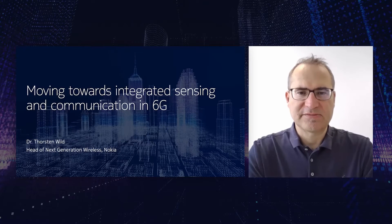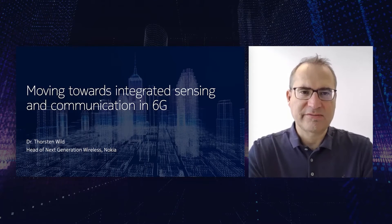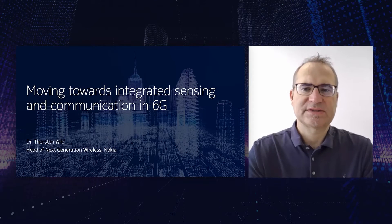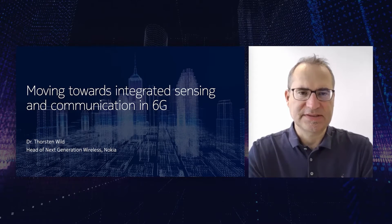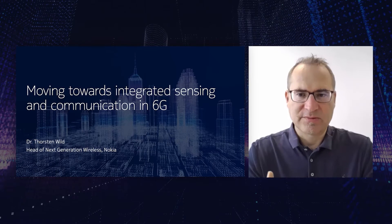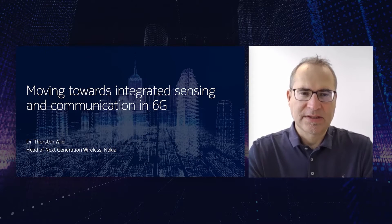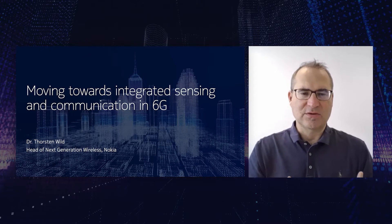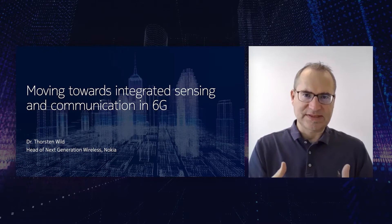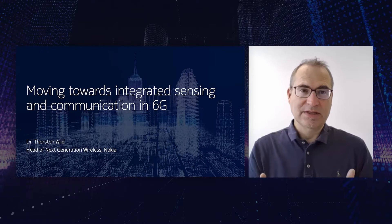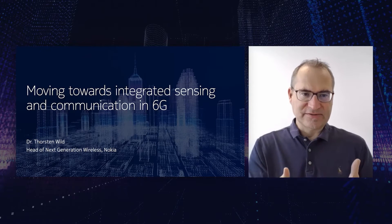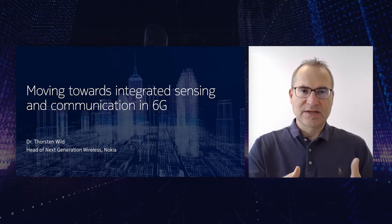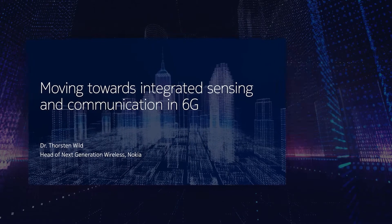Hello, my name is Thorsten Will from Nokia Bell Labs and today I want to give you an overview of how we move towards an integrated sensing and communication system in 6G. The network will become the sensor. This does not only mean that the communication network transports sensor information, it means much more. It means that we are using RF signals of the cellular system to vastly expand our sensing capabilities.